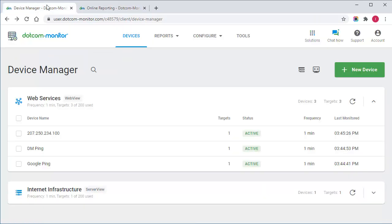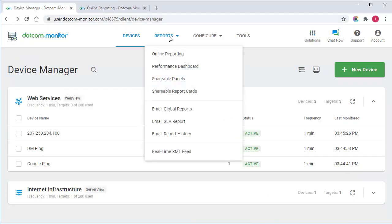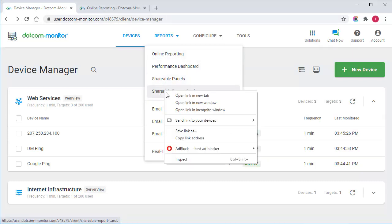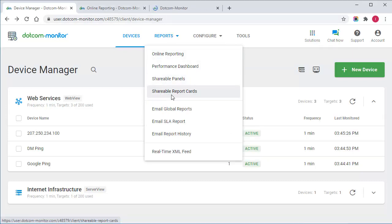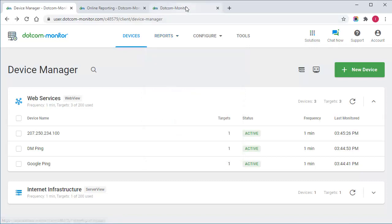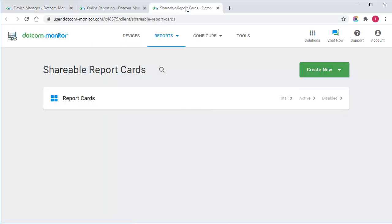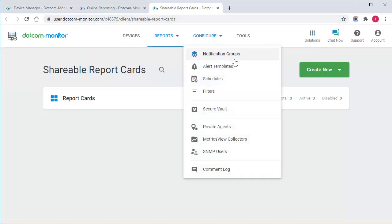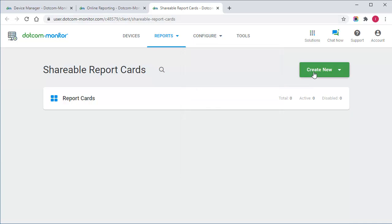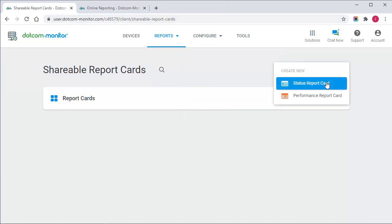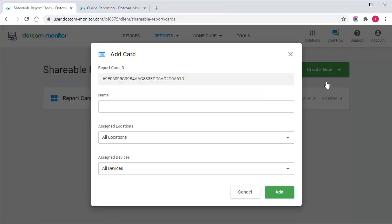Or we can configure different shareable dashboards to monitor the latency and other parameters in real time. To access the dashboards, I go to Reports in the top menu. In particular, I need to configure shareable report cards such as status report card.